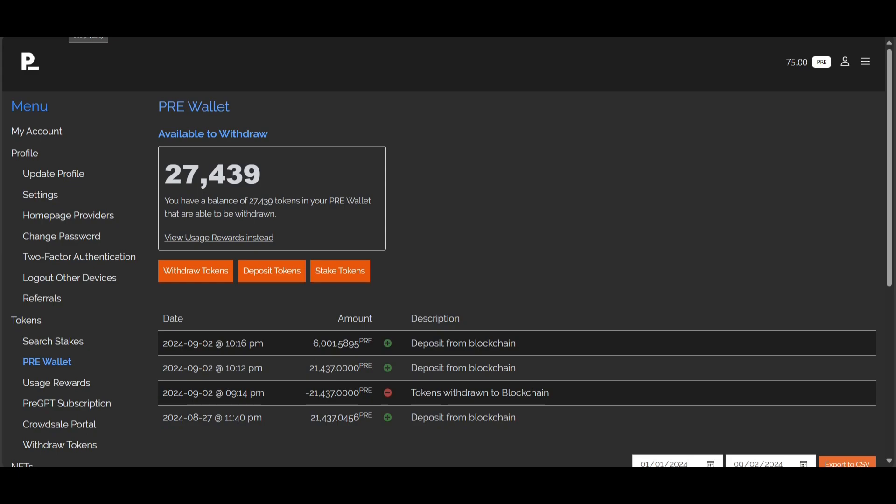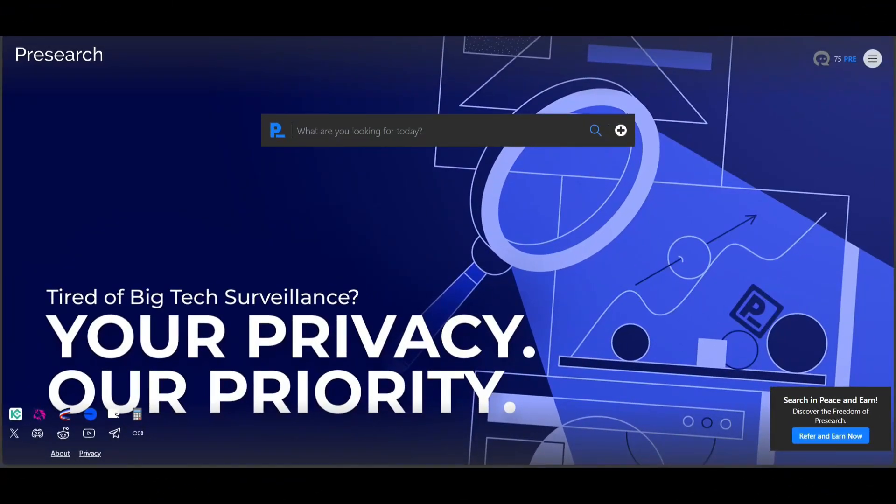Now we're going to move on to the next part of the video and show you how to withdraw.